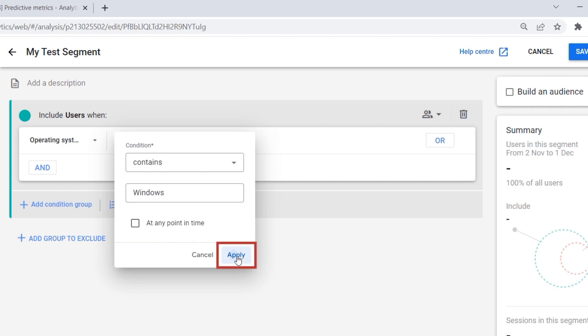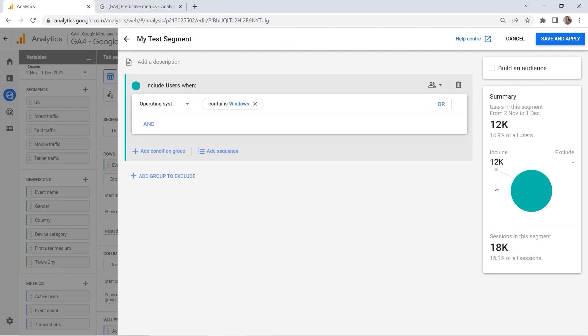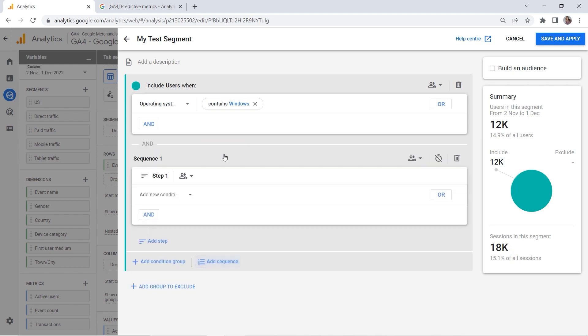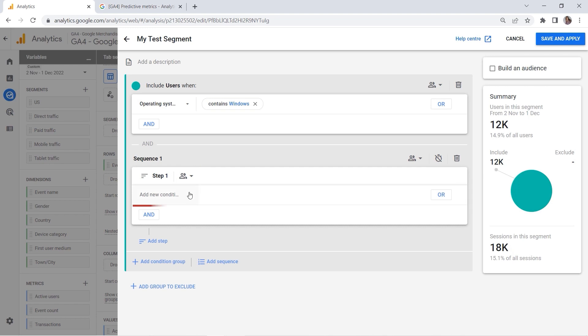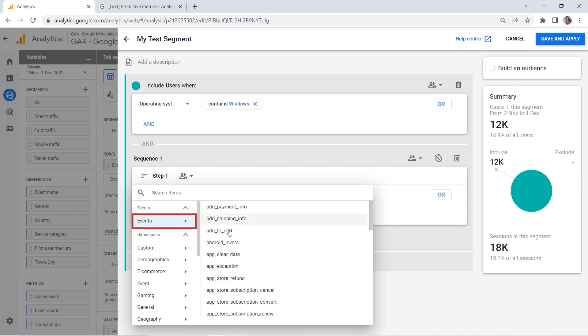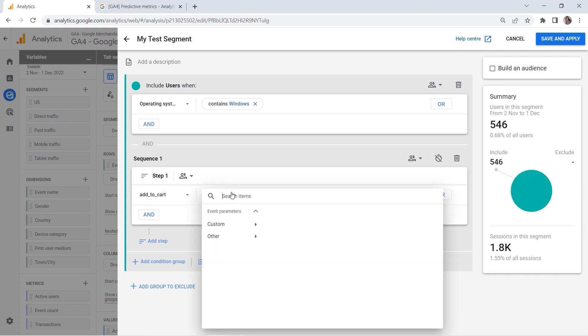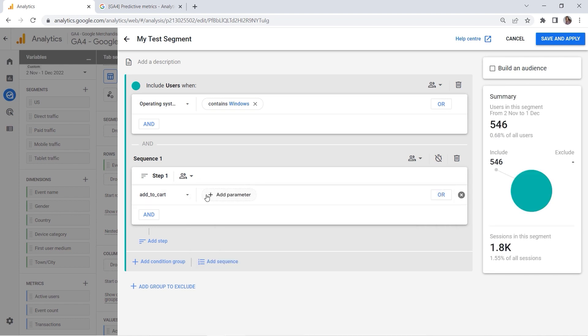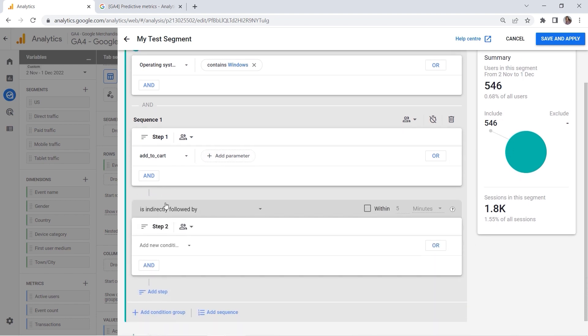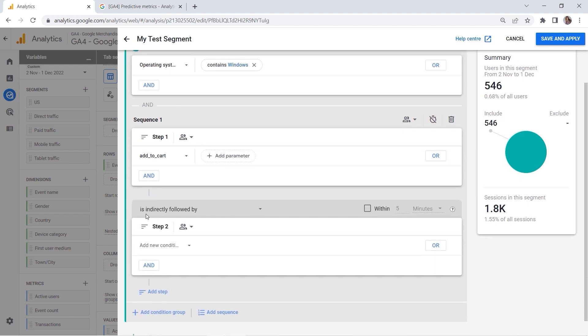But this is not all that we can do. You can also add sequences here because I want to add a few steps. User who added my product to cart—this is my step number one. You can even add the parameters here, but I will not do it right now. We can add the second step, and we also have an option: indirectly followed by or is directly followed by.